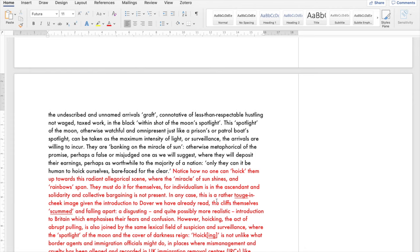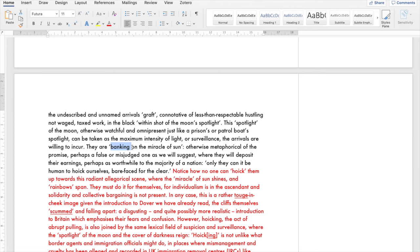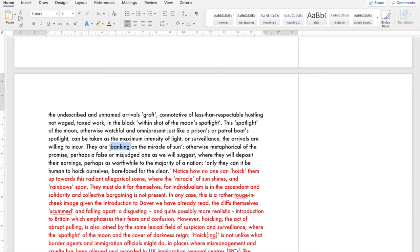The undescribed and unnamed arrivals graft, work very hard, corner which has connotations of less than respectable hustling, it's not wage tax work, in the black within shot of the moon's spotlight. This spotlight of the moon is watchful and omnipresent just like a prison's or a patrol boat's would be and it could be taken as a kind of maximum intensity of light or surveillance. The arrivals are willing to incur it but they're banking on the miracle of sun, otherwise metaphorical of promise. The verb is banking, it's both a financial expression but it's also a kind of transcendent spiritual kind of language as well, banking on the miracle of sun.